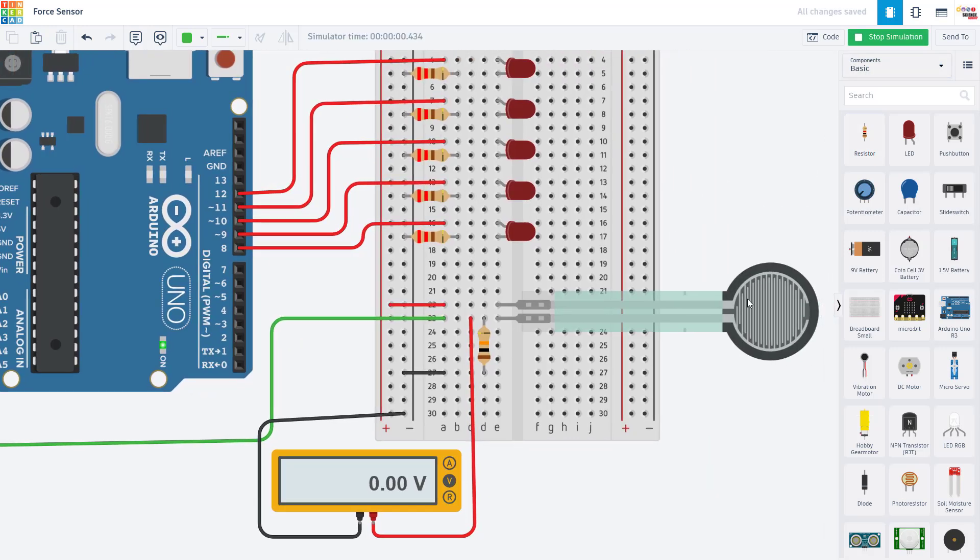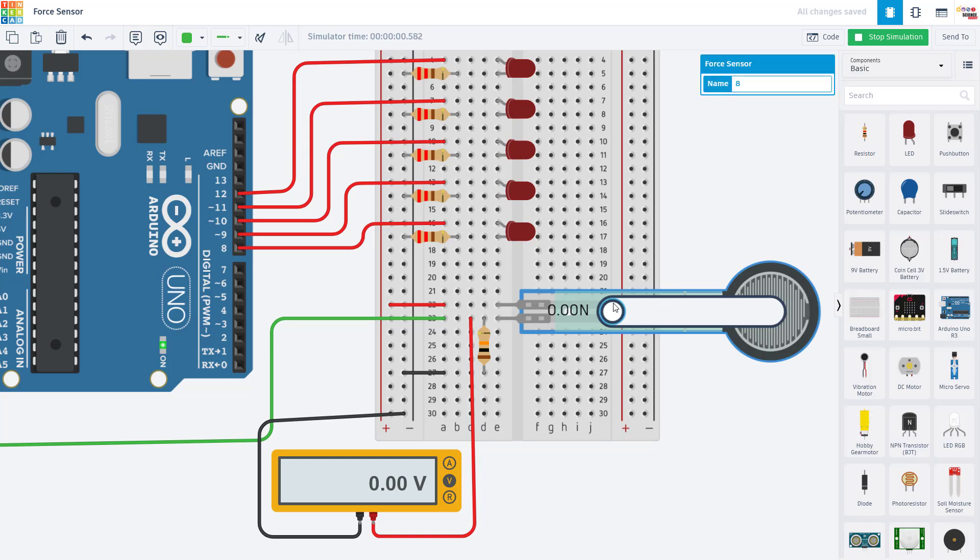So I can demonstrate that here in Tinkercad, which has this slider to simulate pressing on the sensor. And I have a multimeter here to measure the voltage on that pin. So you can see when the sensor is not being pressed on at all, we have a reading of zero volts.